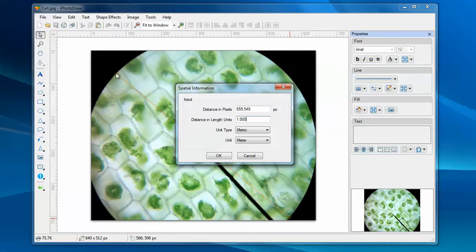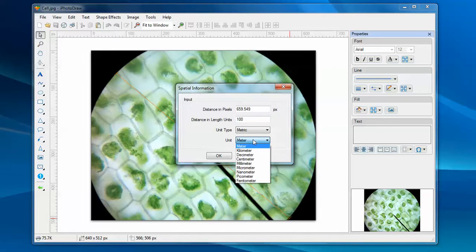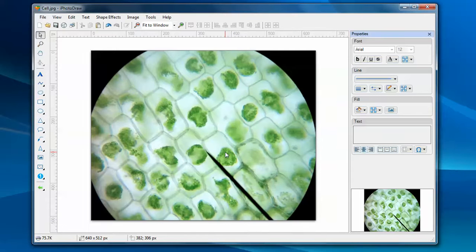For this image, I know the diameter for this microscope is 100 micrometers. So I just enter 100 and pick the unit from the dropdown box. Now the spatial information is defined.